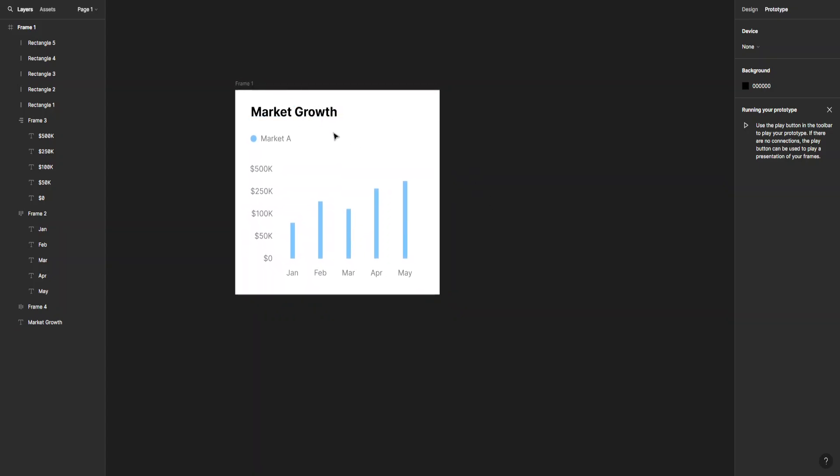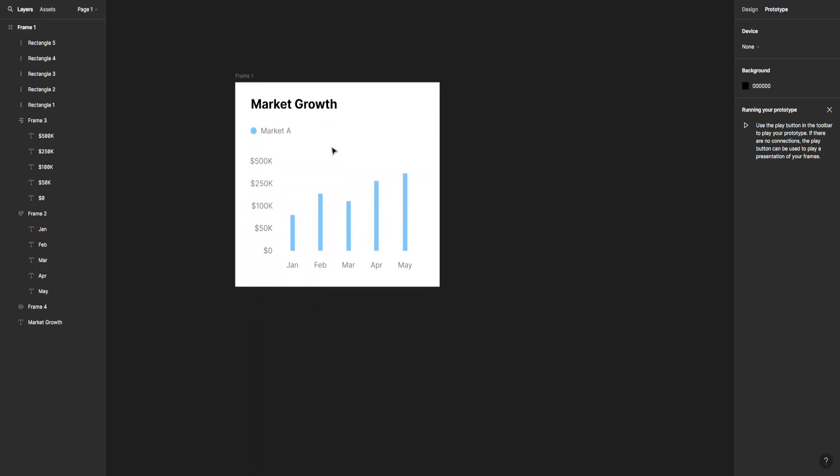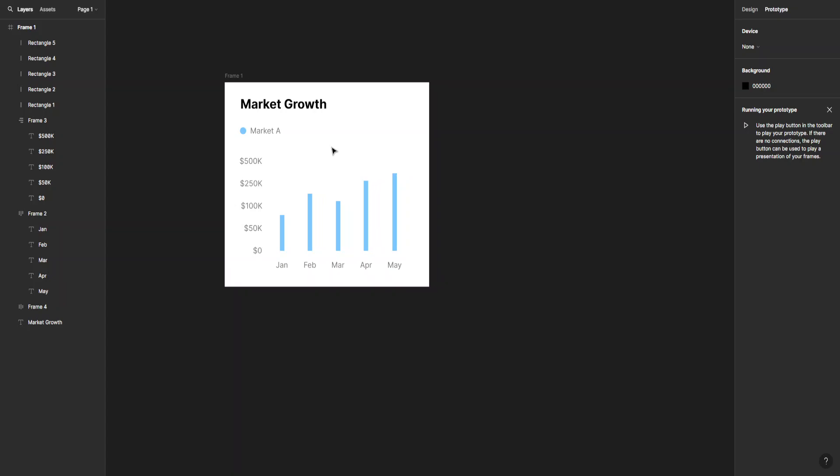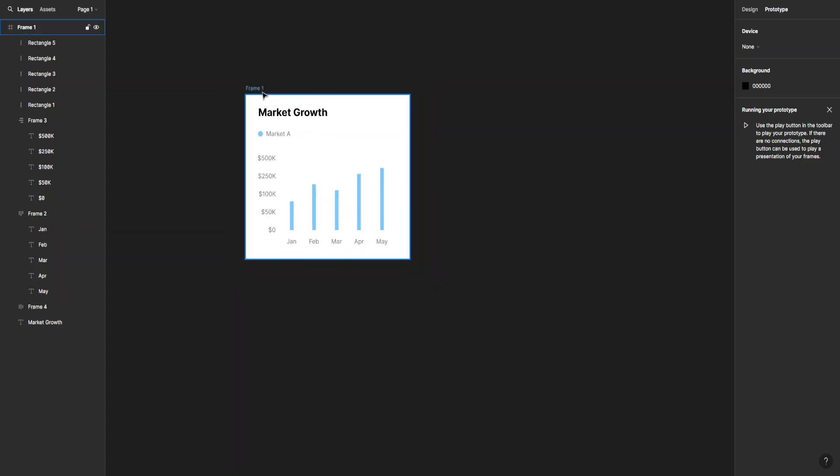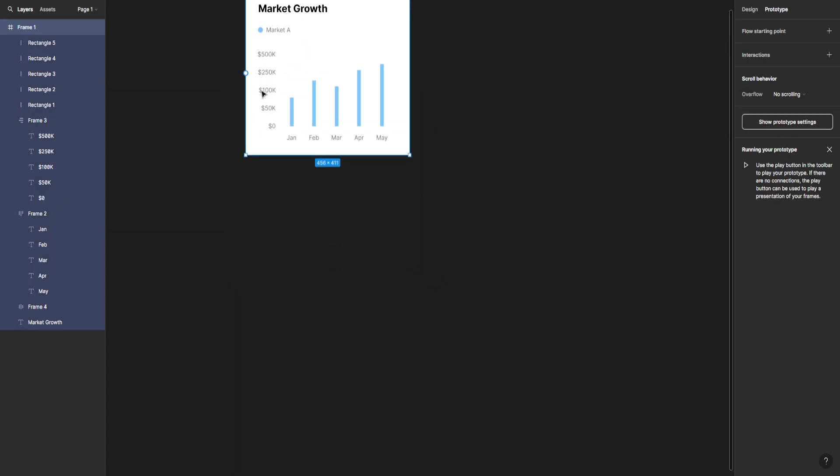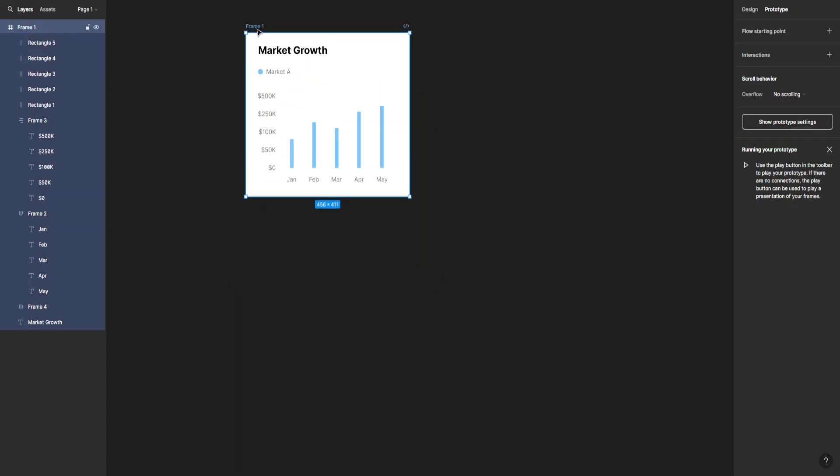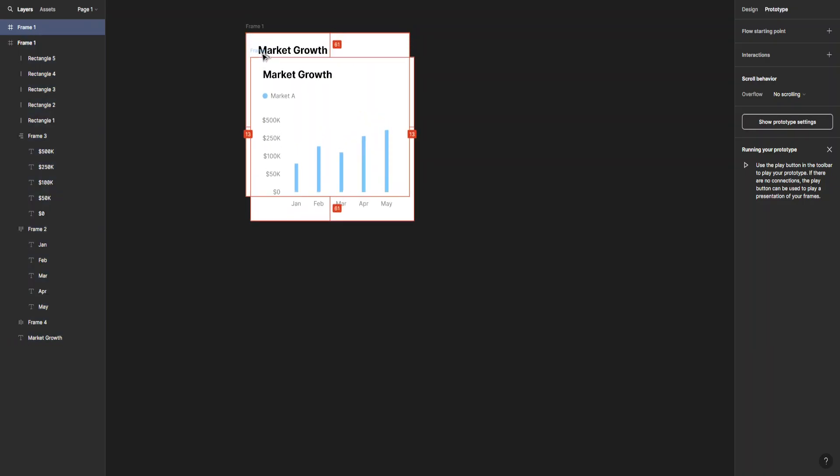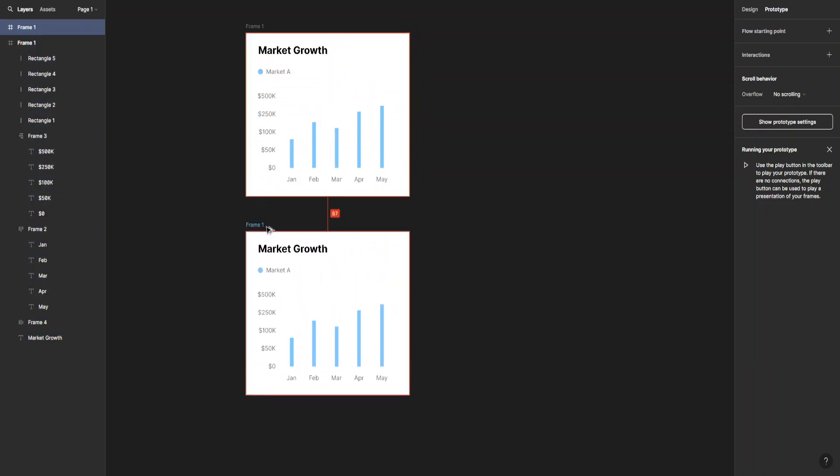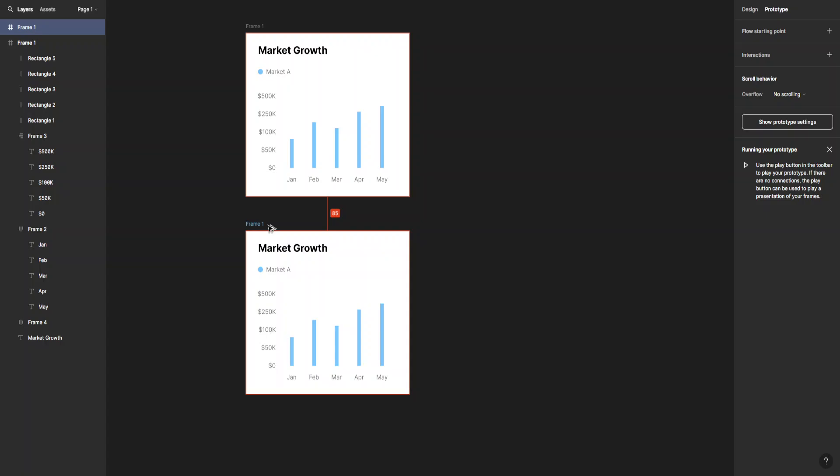Let's create the second part of the graph to show you how to do this. Just grab the frame and copy it by holding down Shift and Alt on your keyboard.